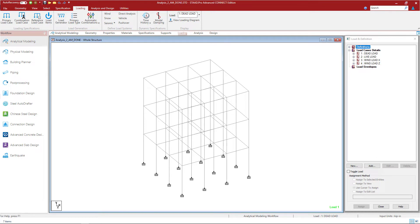Welcome to the Bentley Systems training course where you will learn how to generate load combinations and specify analysis commands in the STAD Pro analytical modeler. In this particular video we will show you how to generate your load combinations and specify a P-delta analysis command.